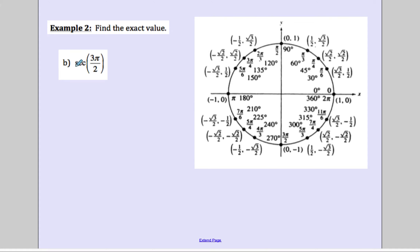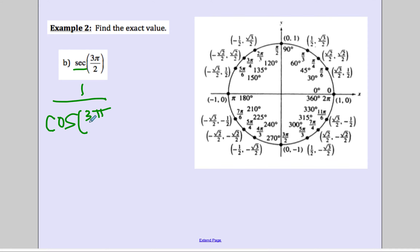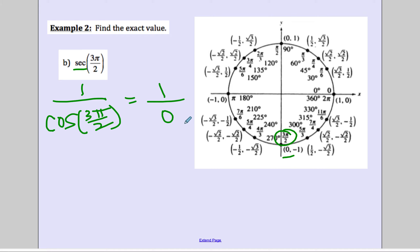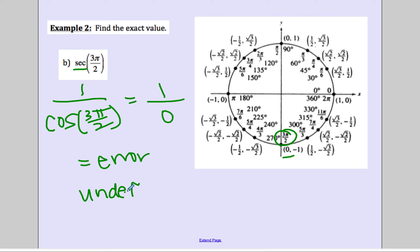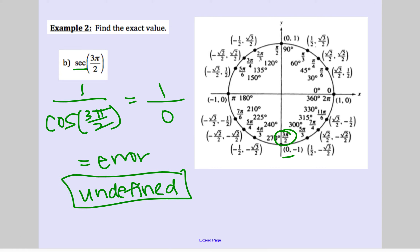Secant of 3 pi over 2: the reciprocal of secant is cosine, so it's 1 over cosine of 3 pi over 2. Finding 3 pi over 2 on the unit circle, cosine is x, so we have 1 over 0. If you type that in your calculator you'll get a domain error. We cannot divide by 0, so our answer is undefined.